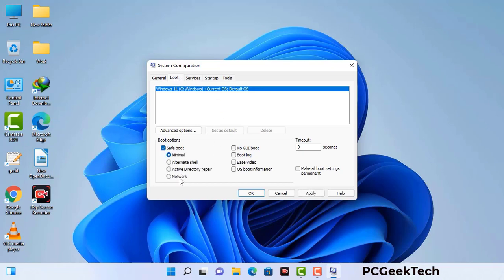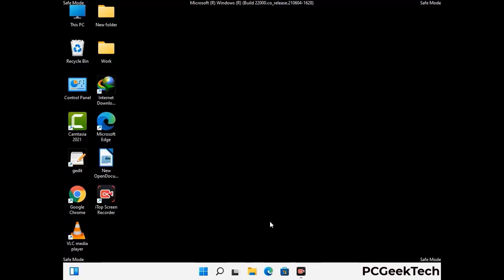Check the Network option, then click the Apply button, and finally press the OK button. Your system will now restart in safe mode within a couple of minutes.